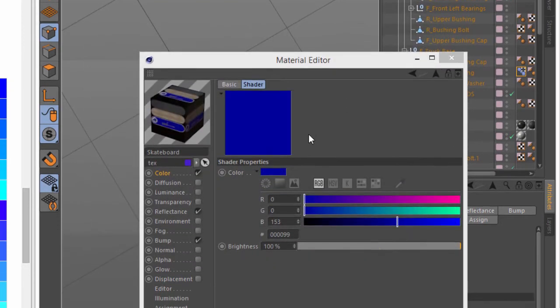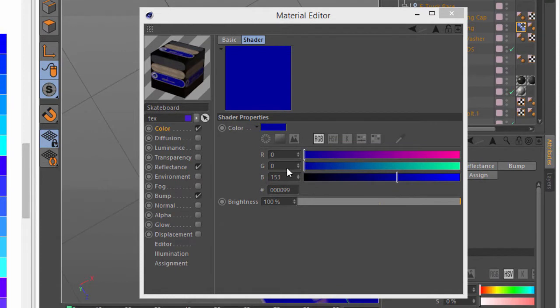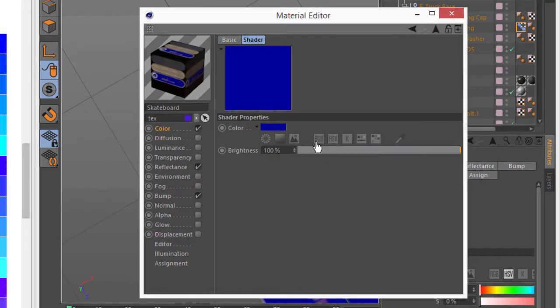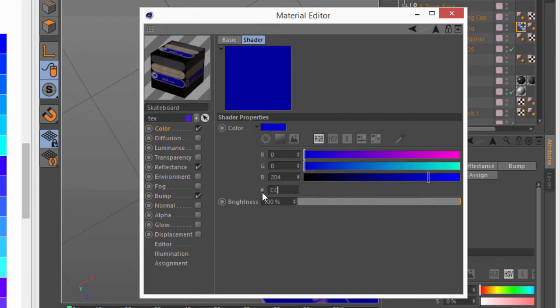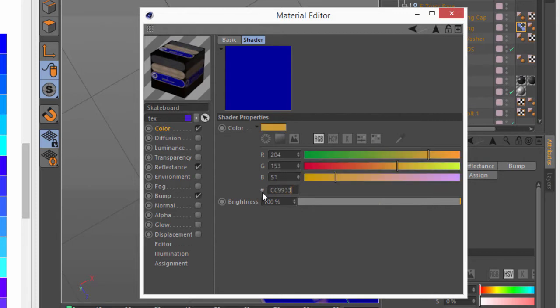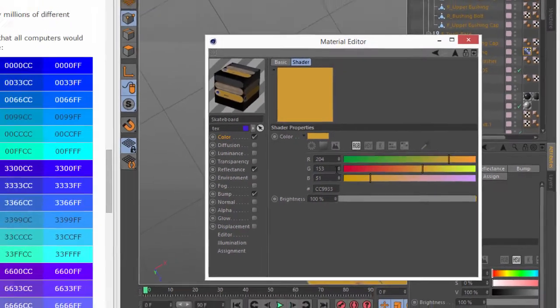And now you can see that when we have the RGB mode active, there's a field under here for the hexadecimal. So I can just go ahead and type in CC9933, and I'm off to the races with my orange color.